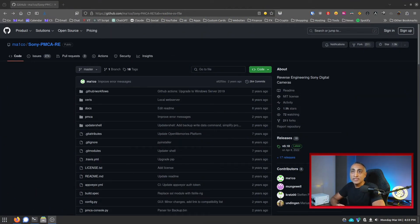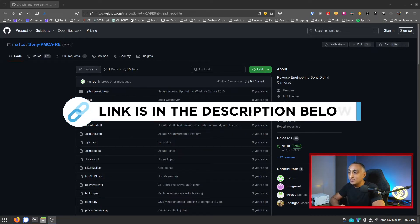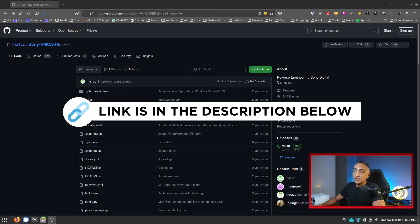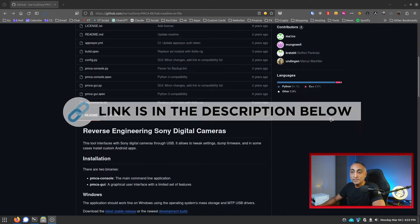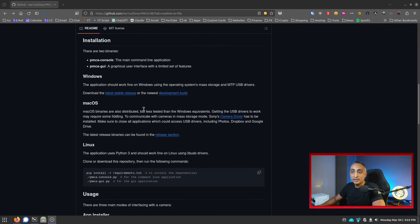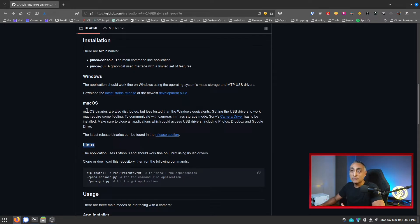The software we're going to be using is the Sony PMCA-RE. It is a free piece of software and this is its GitHub page. Scrolling down, you can see that it has a Windows version, a Mac version, and a Linux version. I'm on Linux so I'll be showing you how to do this on Linux, but the process should be very similar for the other two platforms.